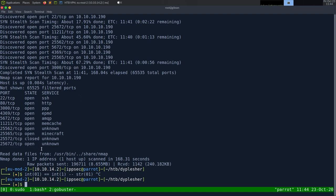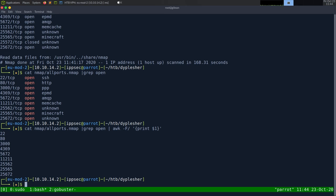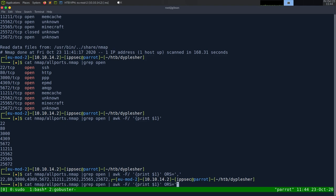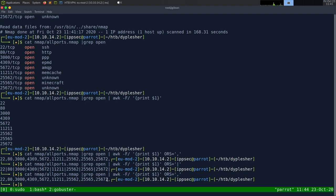The way I generally do this is I'll cat the nmap all-ports.nmap file, grep it for 'open', then use awk with field separator slash to print field one. This gives us all the ports on new lines. We can use ORS - output record separator - to change the delimiter from newline to comma. So we copy all these ports and run nmap again: nmap dash-sC for default scripts, dash-sV to enumerate versions, dash-oA to output all formats, saving to the nmap directory as 'theplasher', then dash-p with only the open ports and the IP 10.10.10.190.